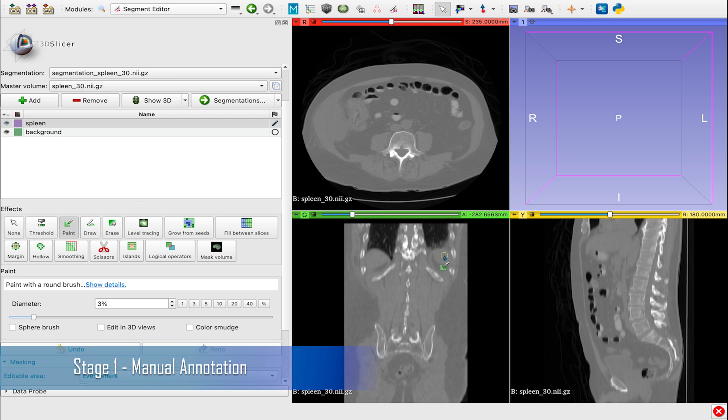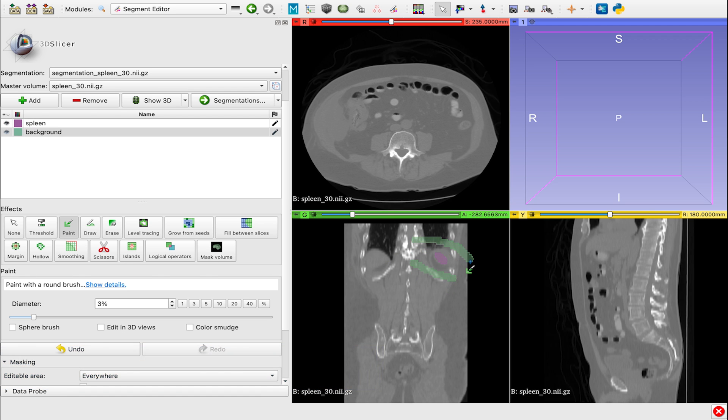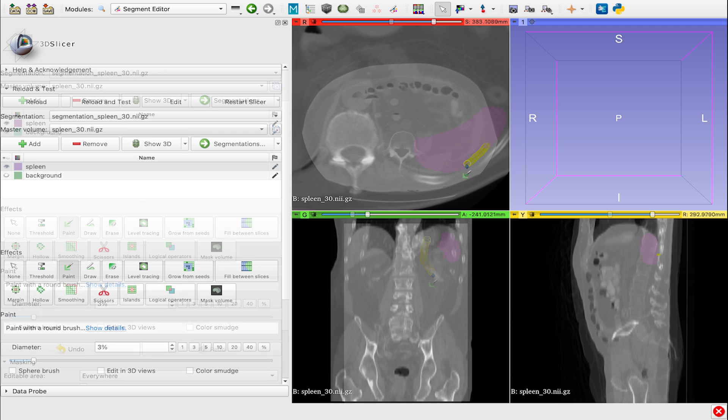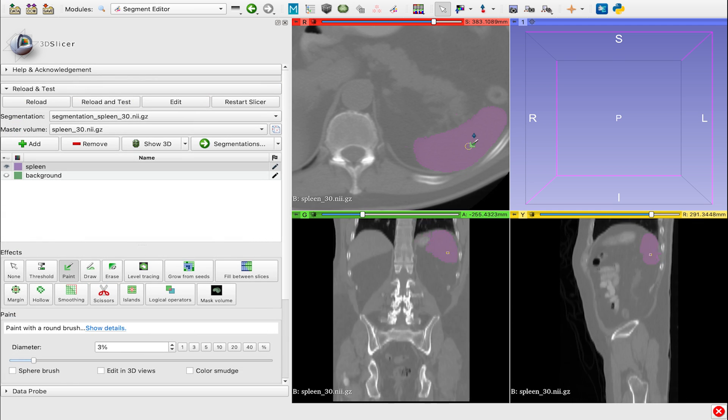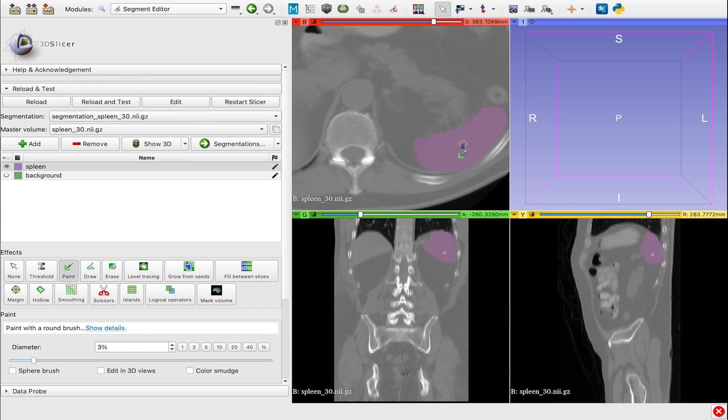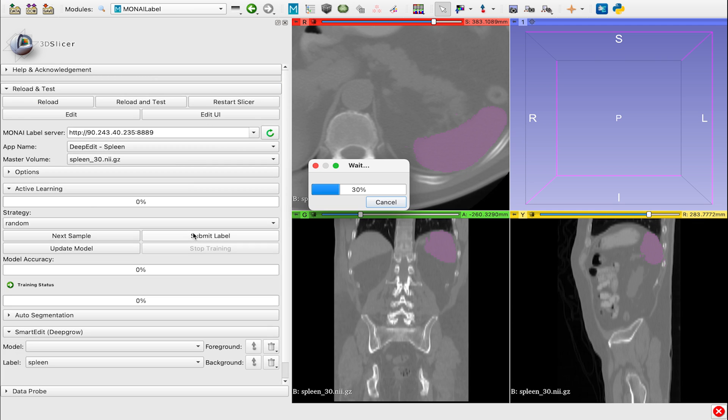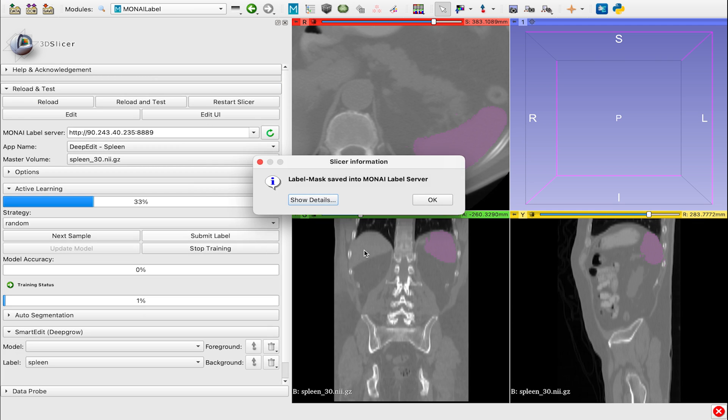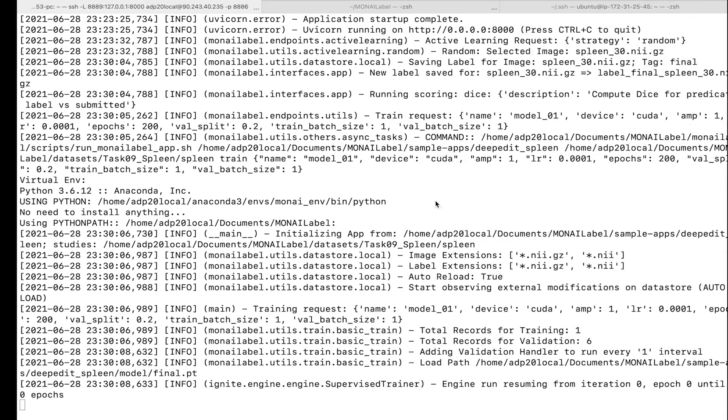Stage 1: We start by annotating a few images to get our initial model started training. In this example, we used a contour-based annotation tool, which takes about 12 and a half minutes for a single image.